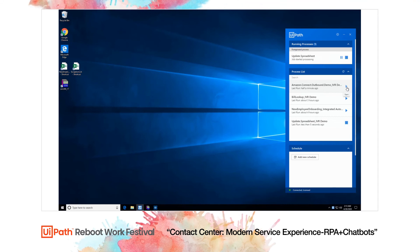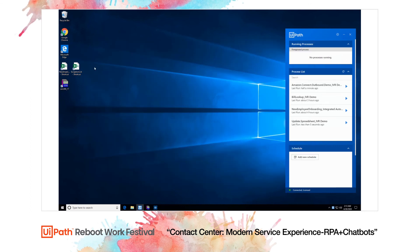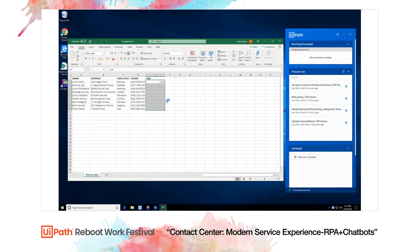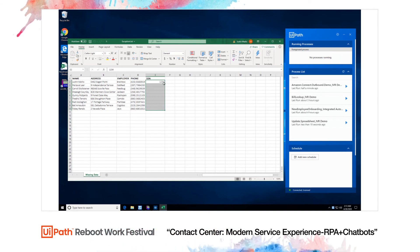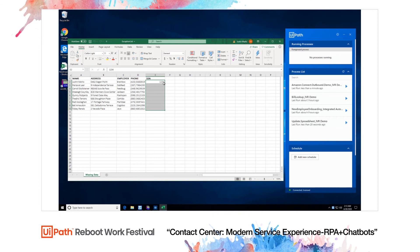You just saw the update spreadsheet automation run, and if we open up the Excel spreadsheet again, you'll see the value entered in the phone call appear here. Obviously, RPA could use any backend system. We're just using Excel to make the demo easier to visualize.